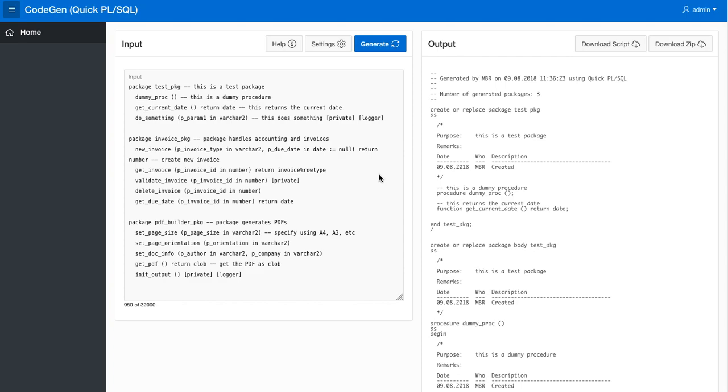Hello, my name is Morten and in this video I'm going to show you how to use the QuickPLSQL code generator to generate CRUD style code.